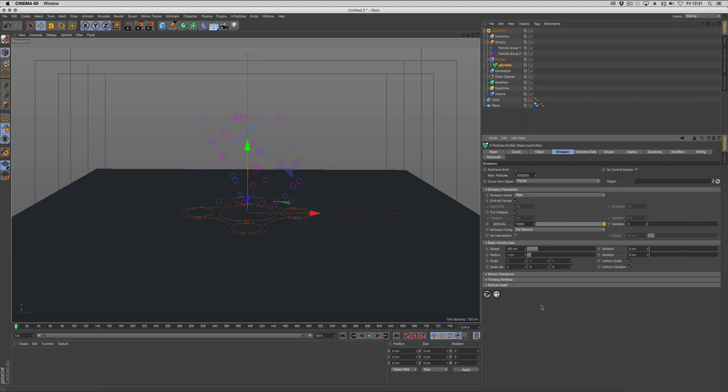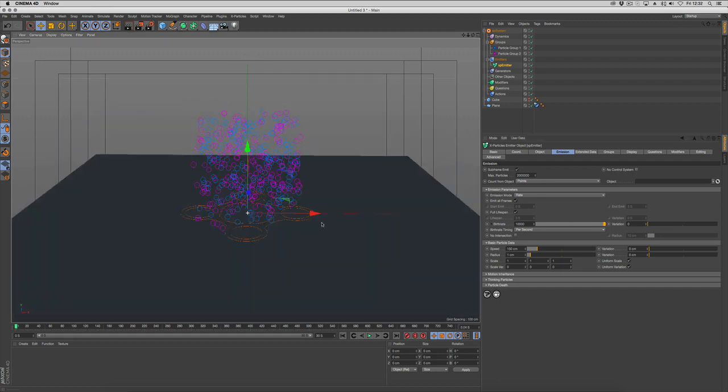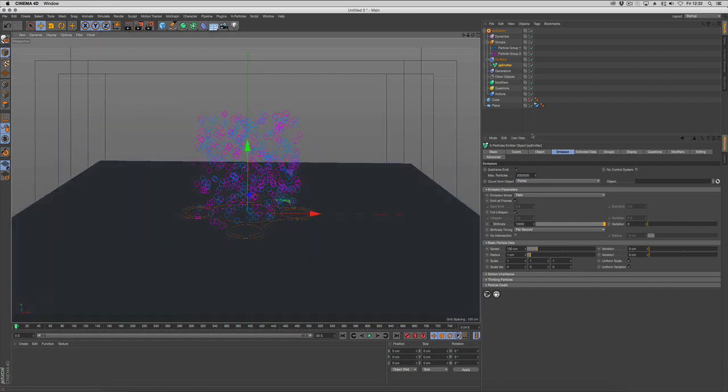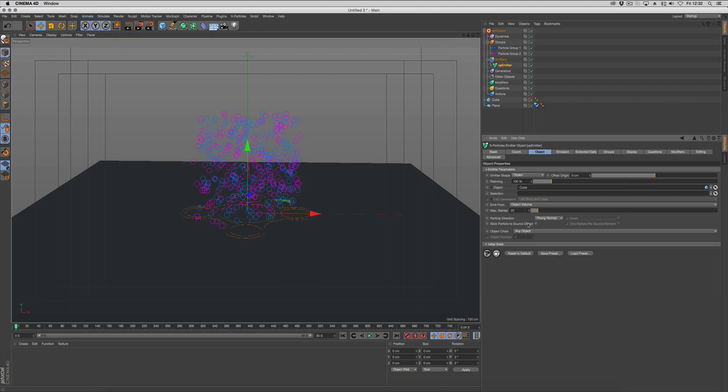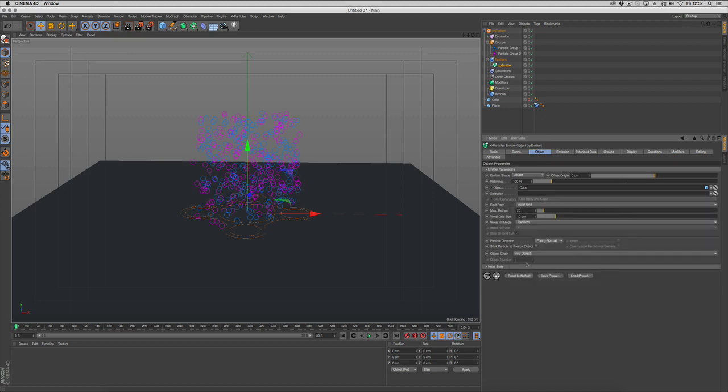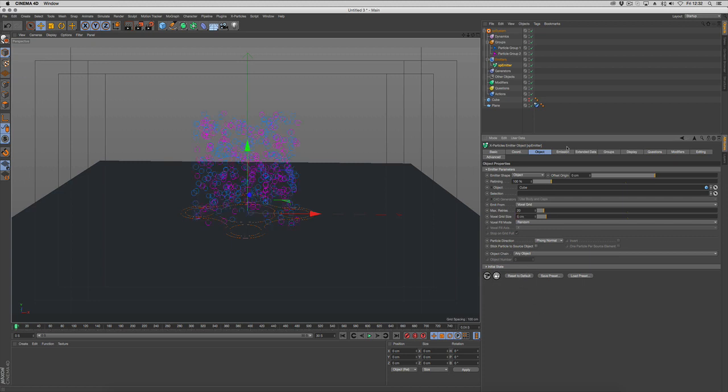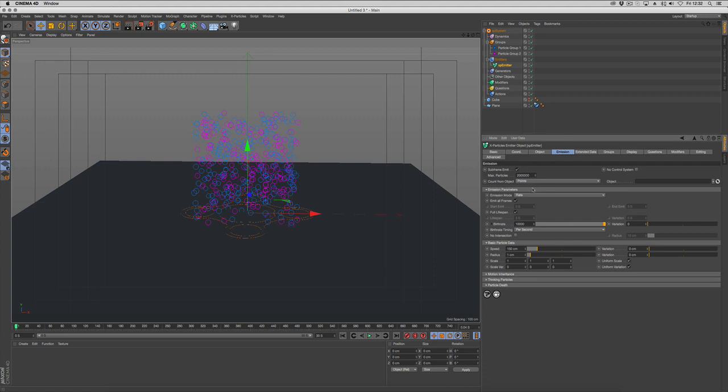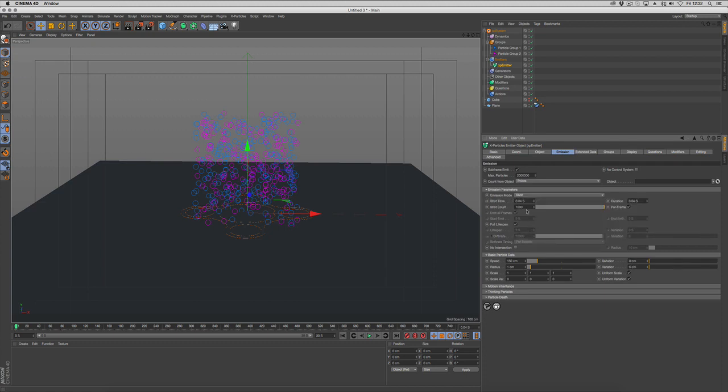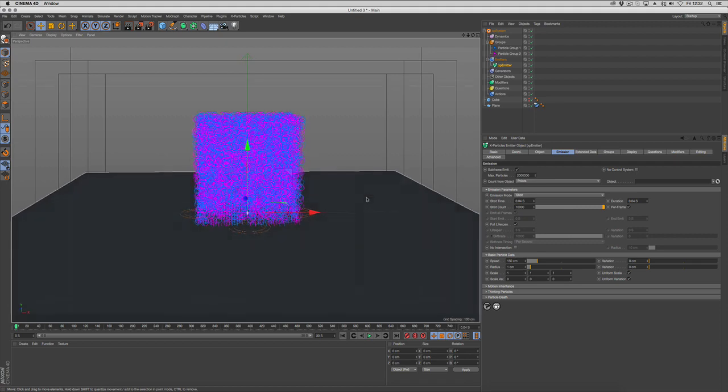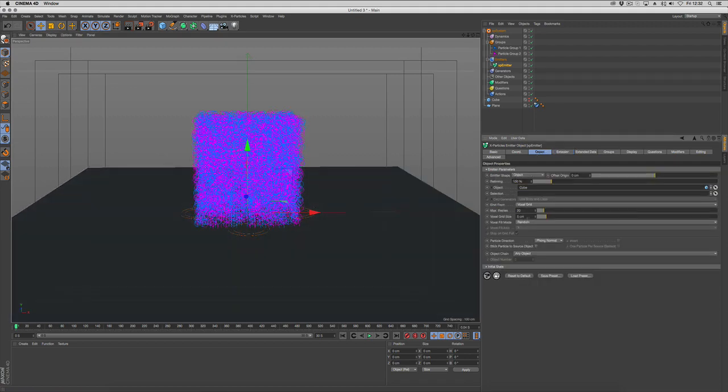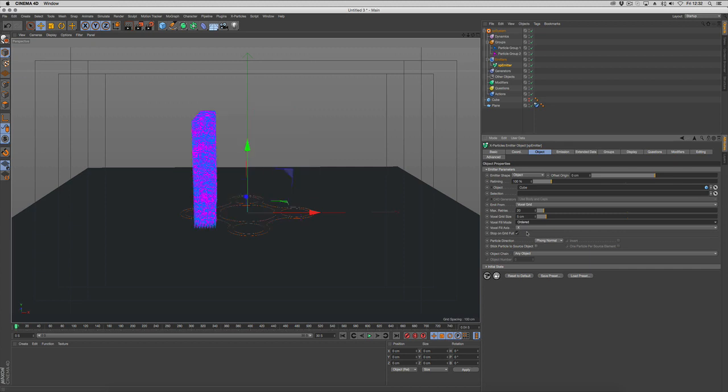Back one frame and up one frame. We want to fill this whole volume. Let's try using a voxel grid. We'll set the grid size down to four or five, emissions to shot, and put another zero in there. We've got a lot more particles now filling up the volume. You can also do ordered which will create a more structured grid, but we'll leave it at random.